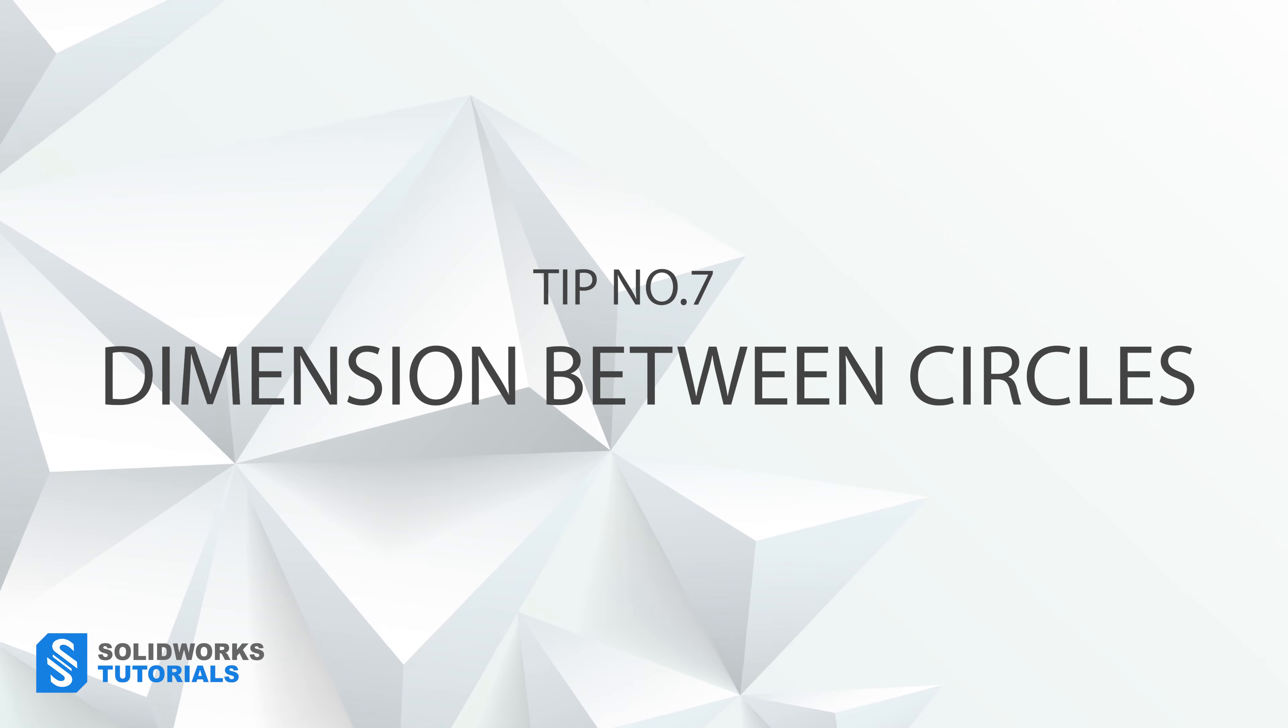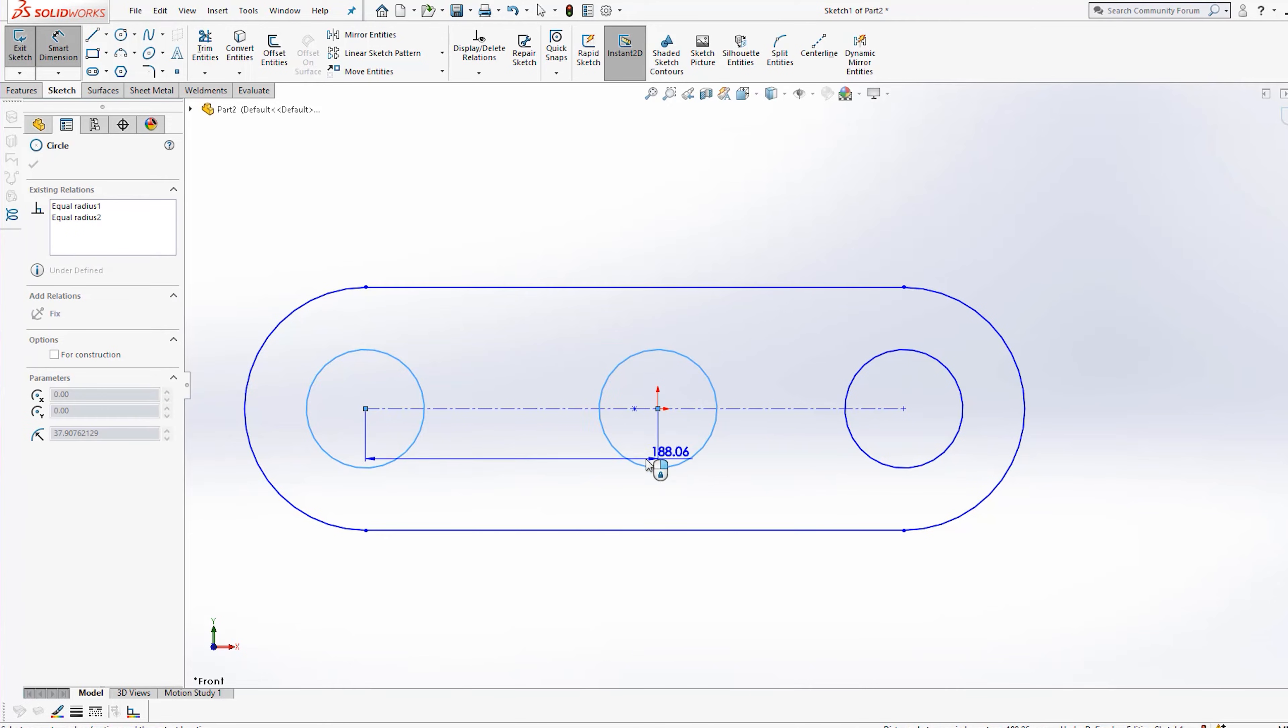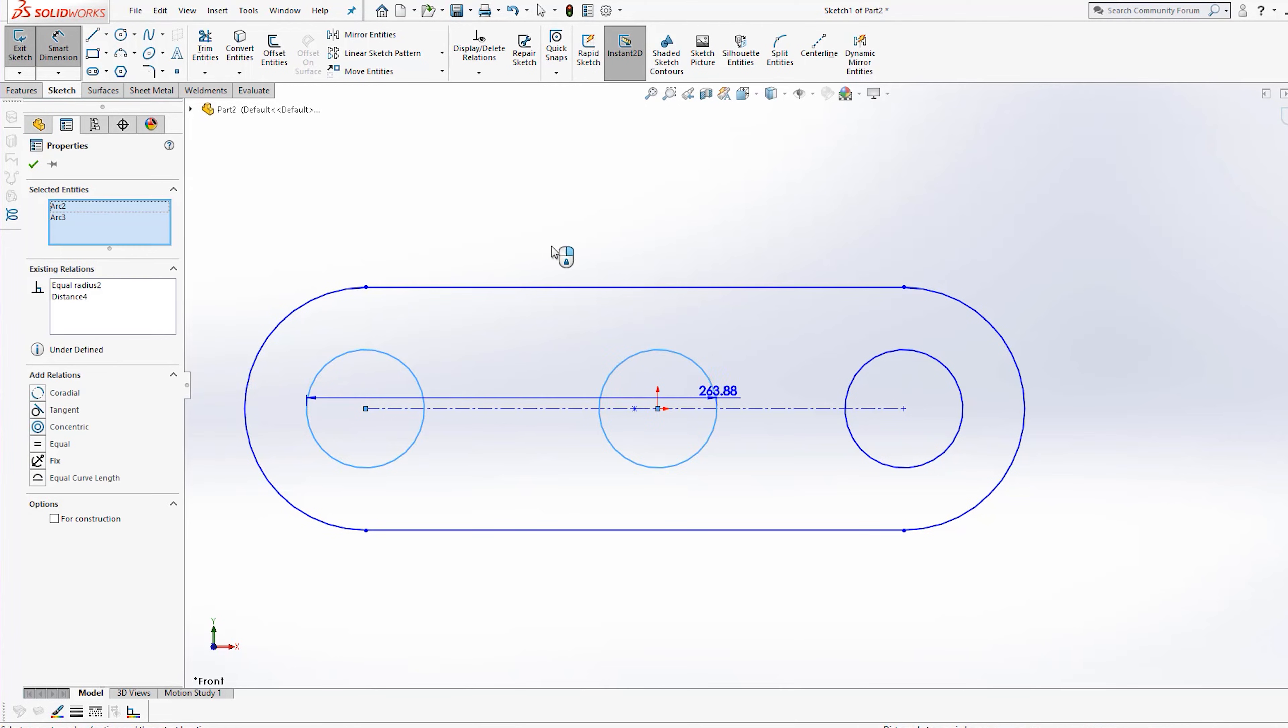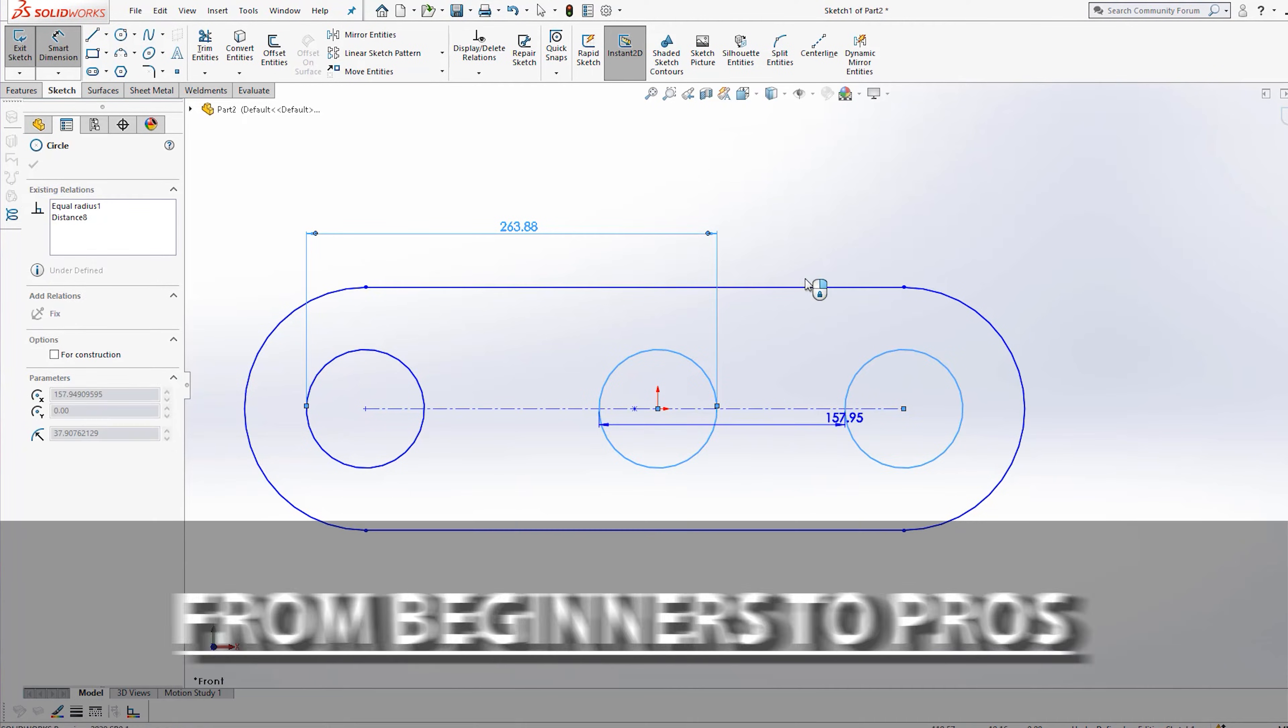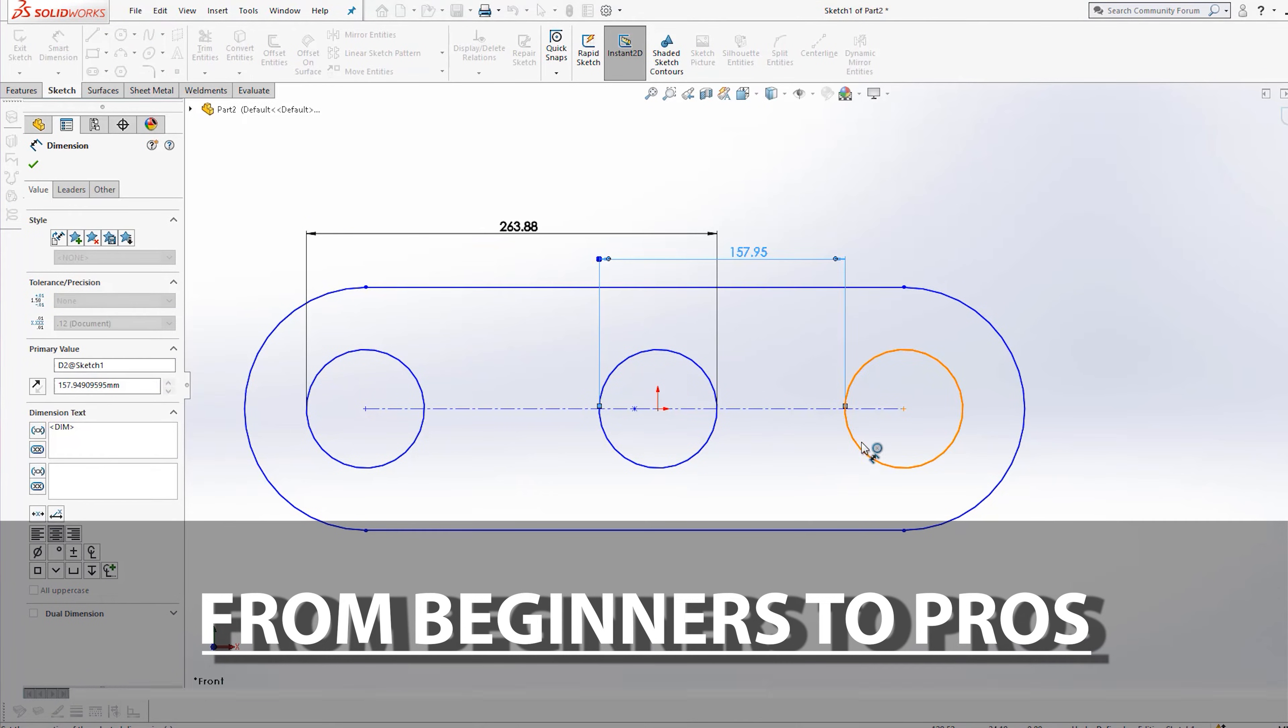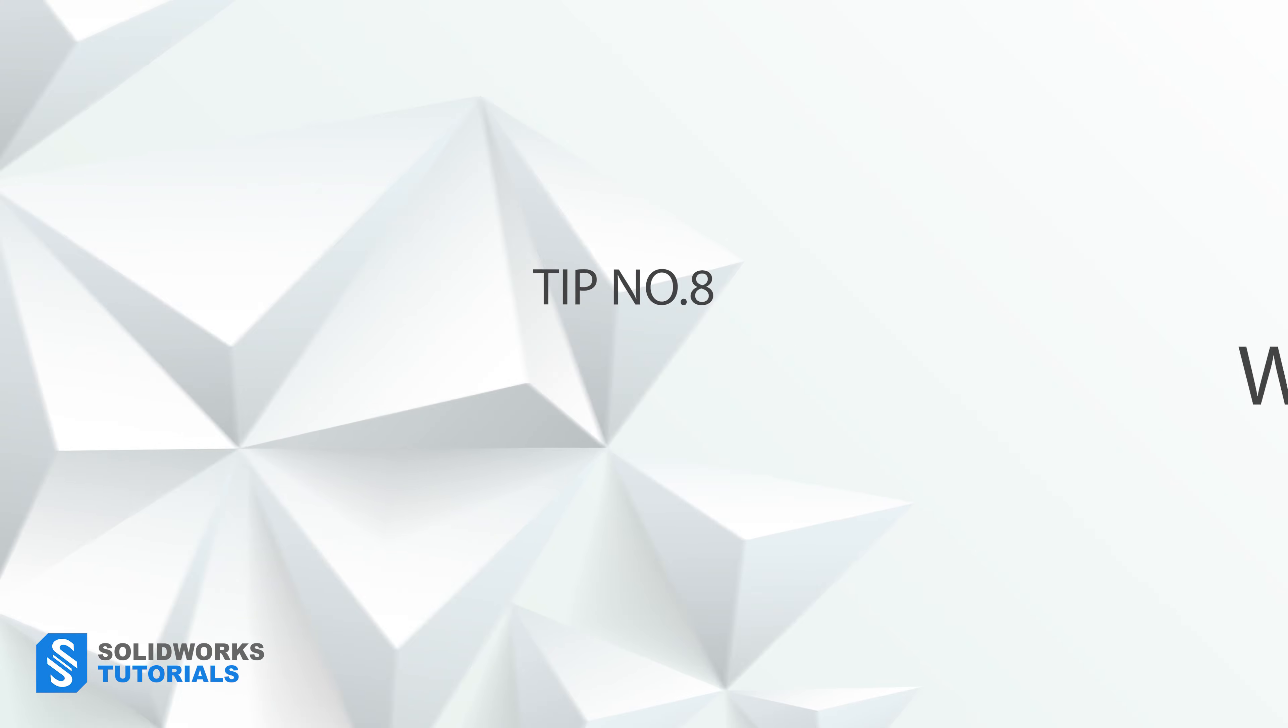Tip number seven, dimensions between circles, something even long time professionals dabble on. If you have ever tried to set the max or min dimension between your two circles, using a smart dimension is to no avail because it would only give you the center to center distance. Most users place points on the circumference of the circles and assign a dimension to those points. The faster and more efficient way would be to hold shift on your keyboard while selecting those circles. This way, depending on where you click on the circle, you can assign the min or max or even the start to end dimension between them.